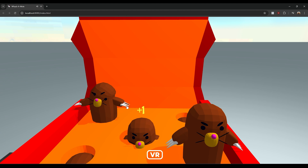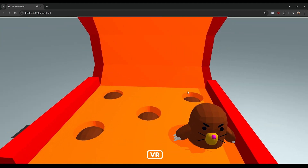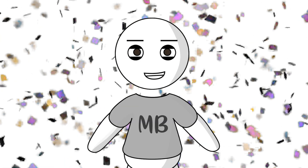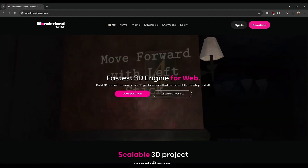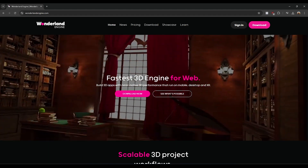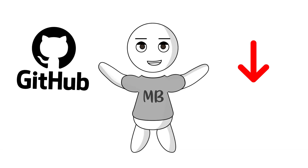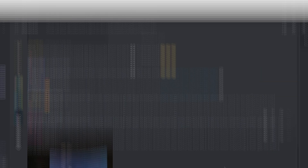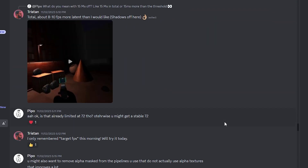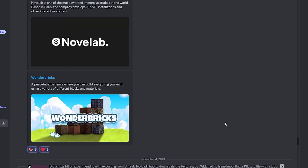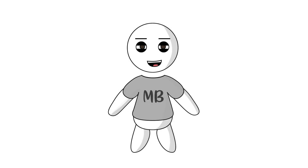It was fun. Smashing moles is always fun. If you want to develop your own awesome games, download Wonderland Engine today for free. You'll find the full code of this project on GitHub — link is in the description. Don't forget to subscribe and join our Discord, where you can chat with other game developers and ask all the questions your heart desires. See you in the next video.